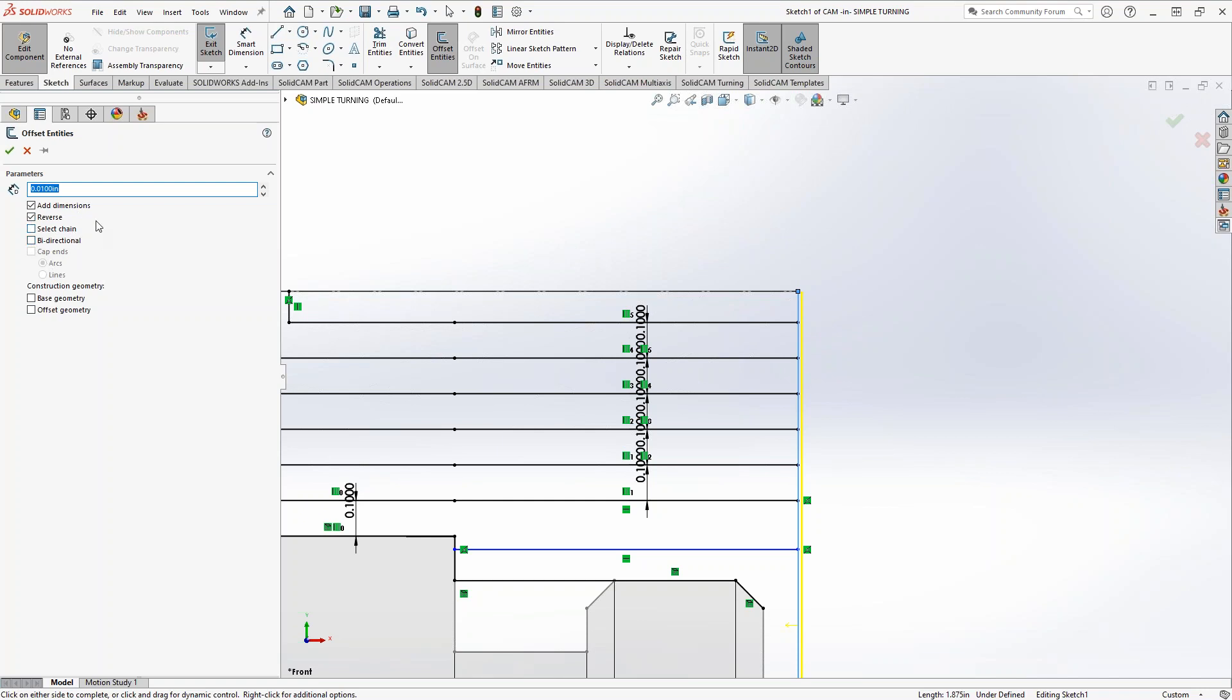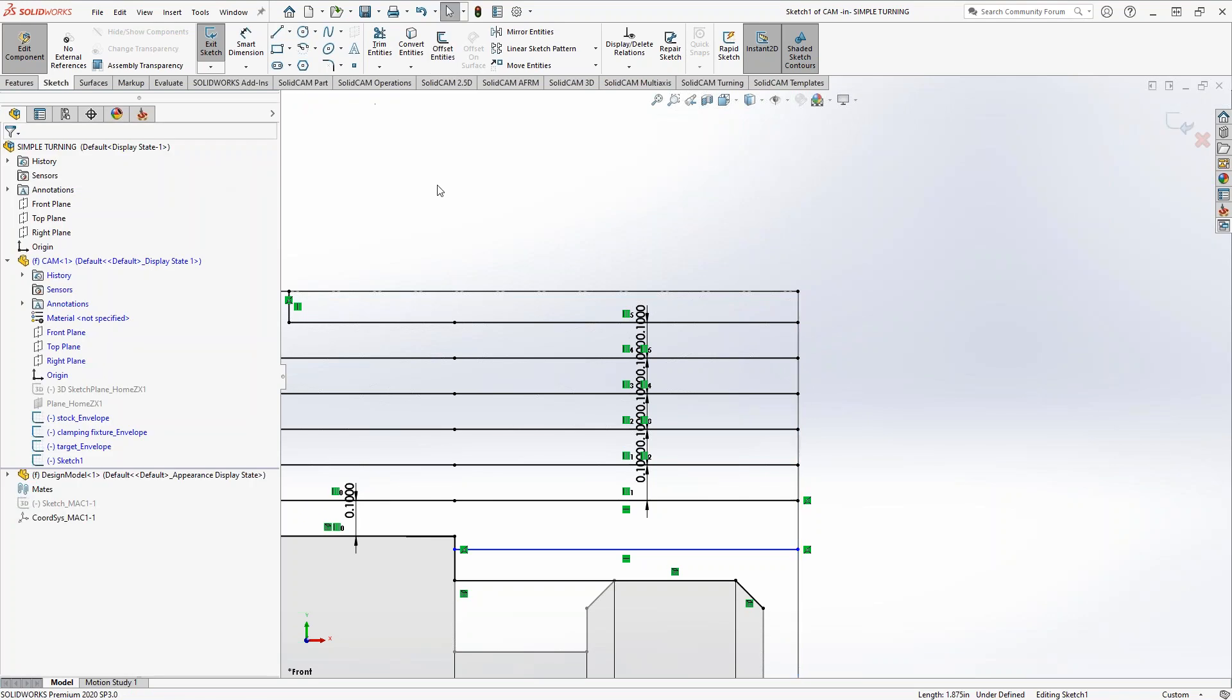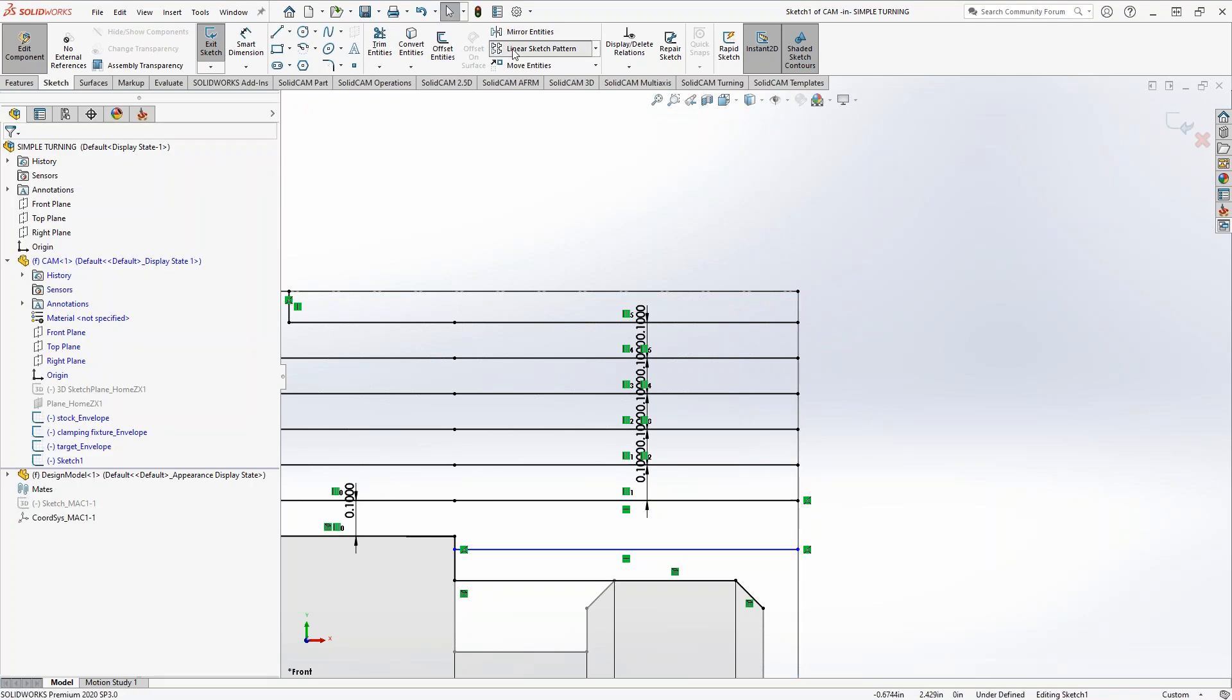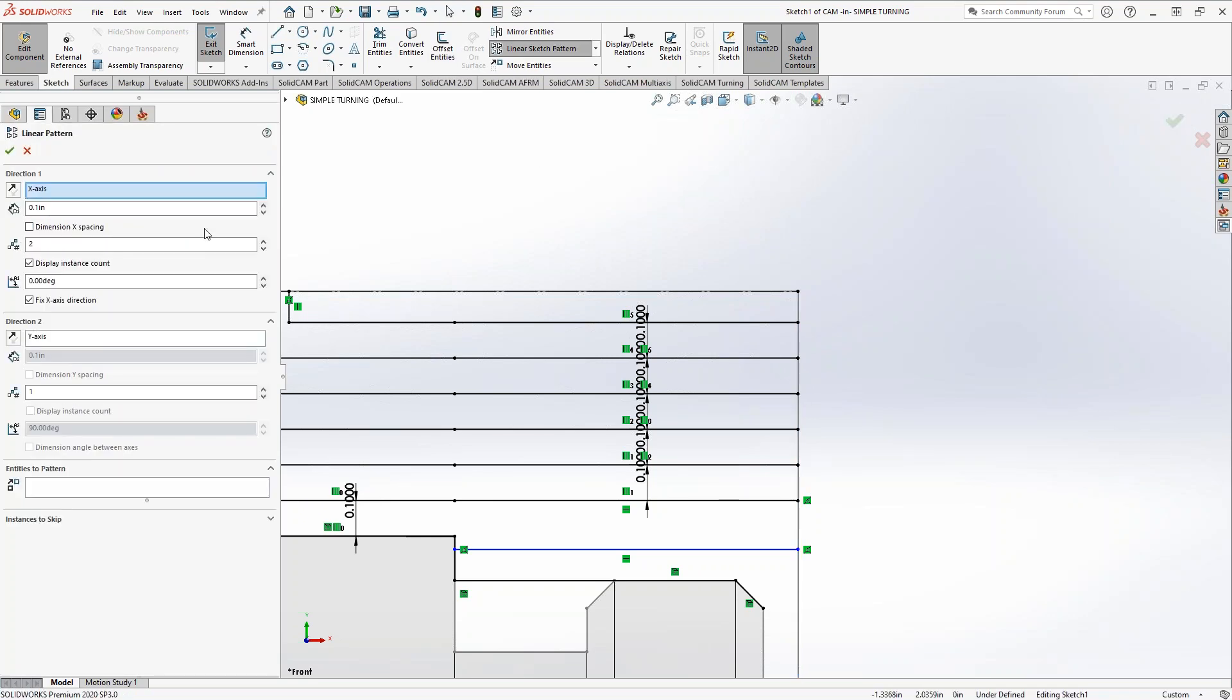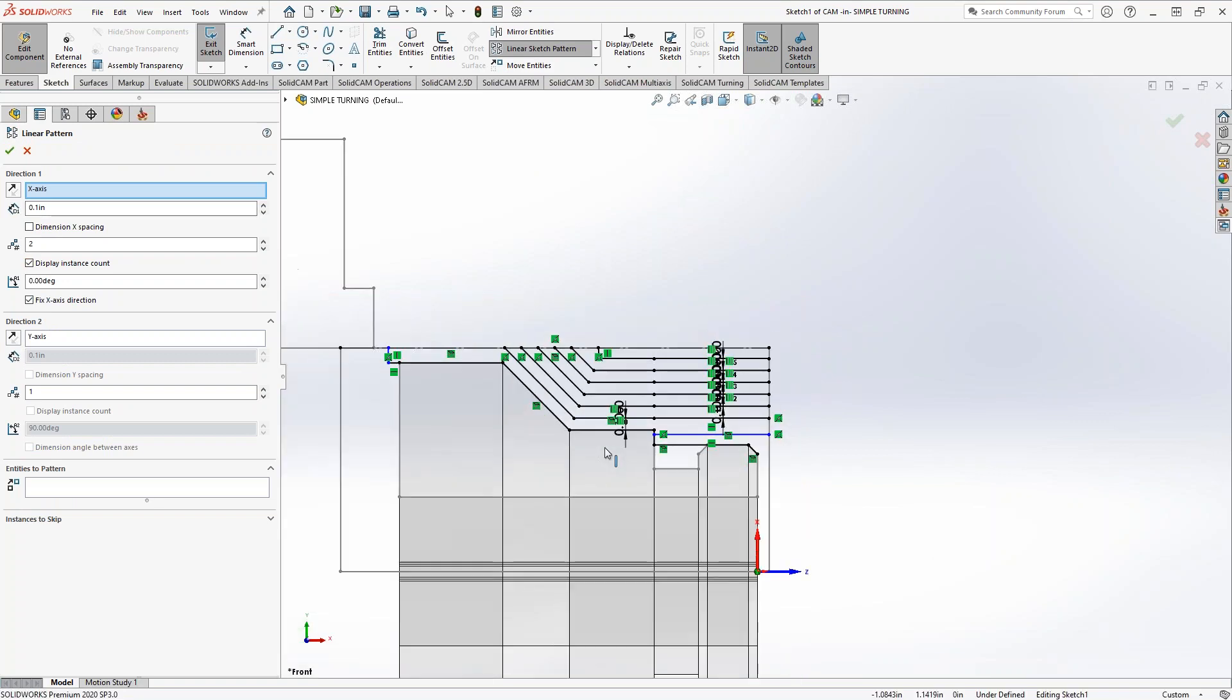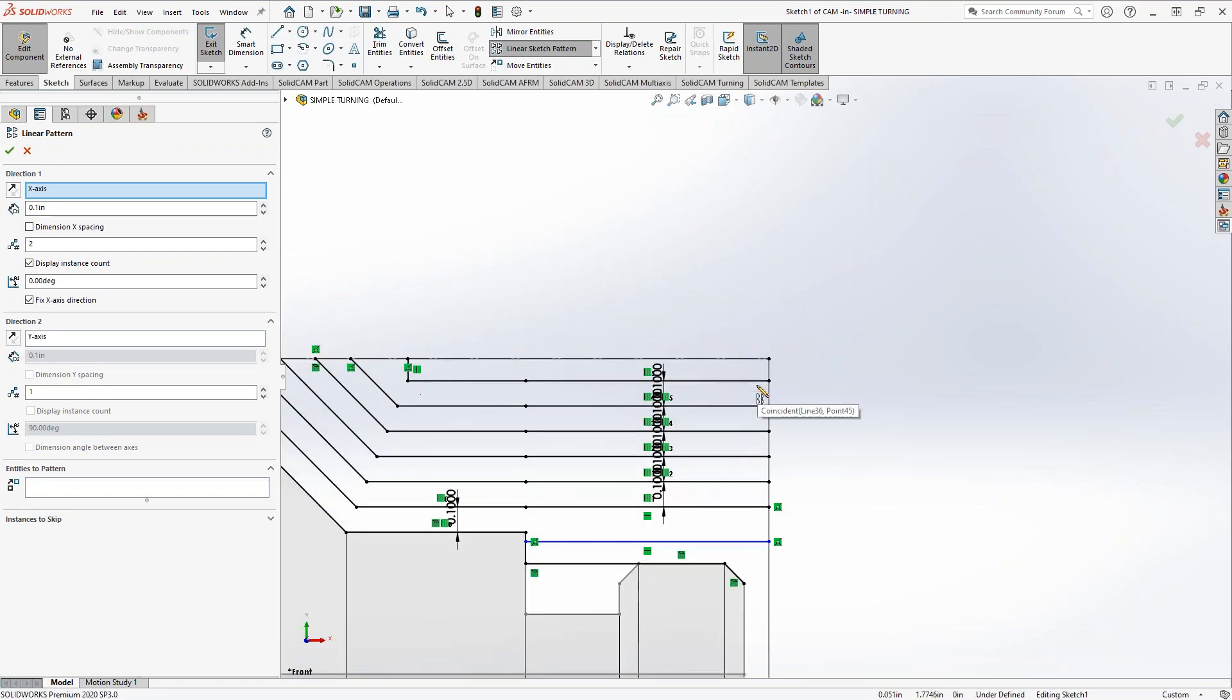Oh, I forgot we can't actually do this. Can we do this multiple times? I always forget. Is there a way? No, can't. Okay, so we have to keep doing the offset entities. Actually, there's probably an easier way. Let's do a linear of the X direction in SolidWorks.